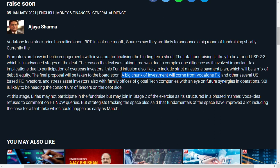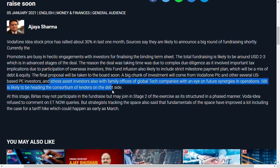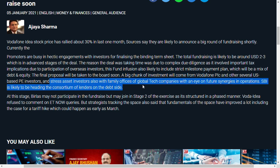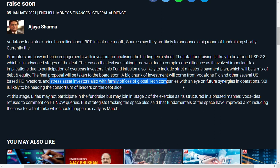Other US private equity investors, stressed asset investors, and family offices of global tech companies with an eye on future synergies will participate. This includes family businesses, stressed asset investors, and global tech companies—we know which ones, like the FANG stocks except Netflix.